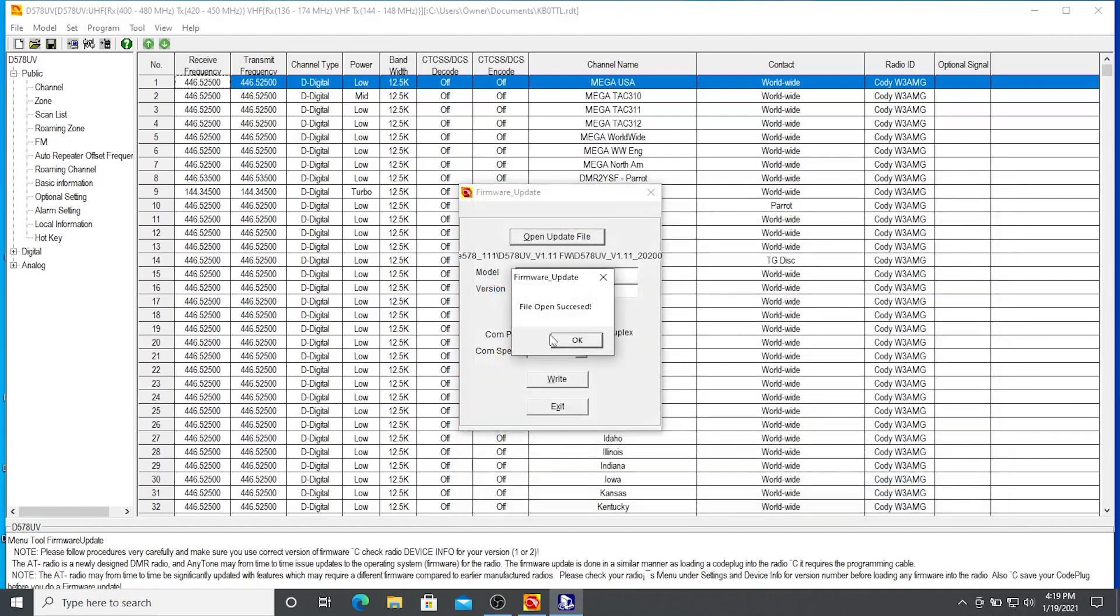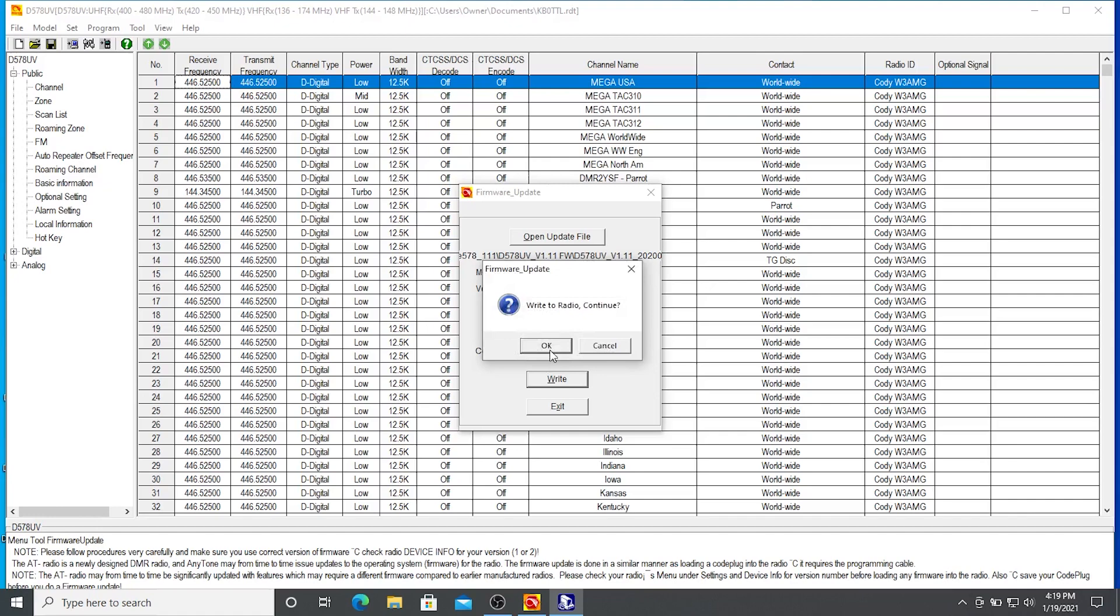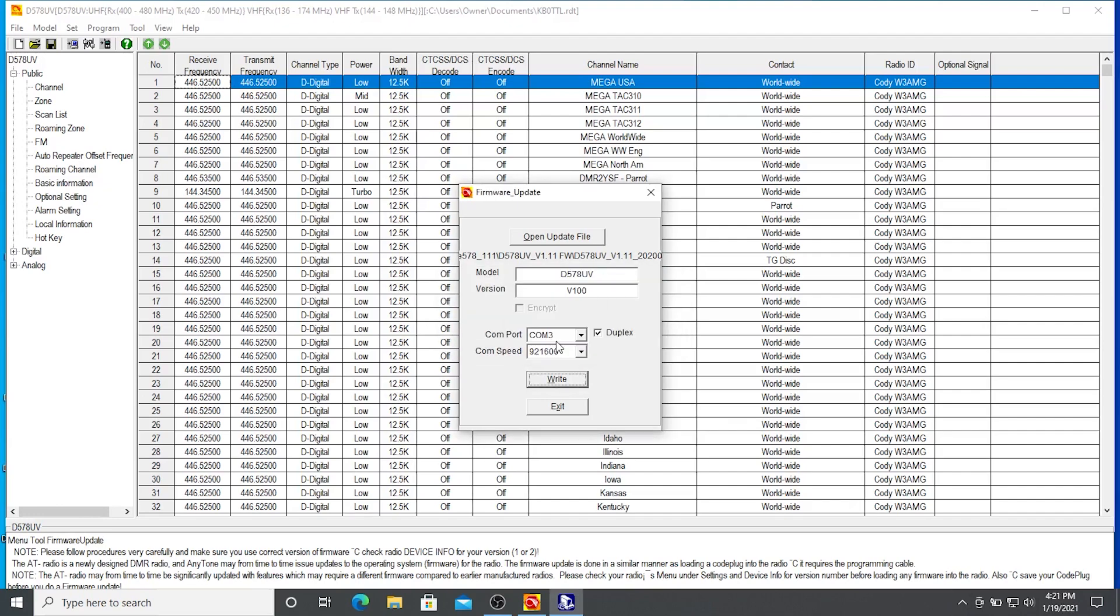File open succeed. Good so far. I'm going to write that to our radio to update our firmware file. Continue. And just wait. And we've written our firmware to the radio.